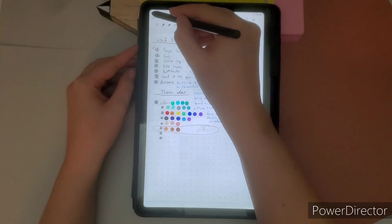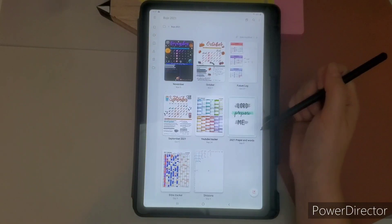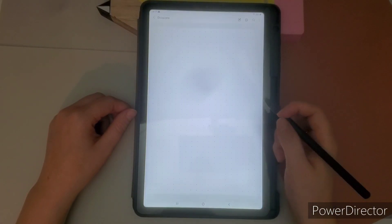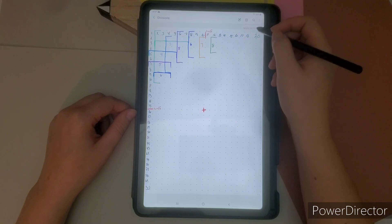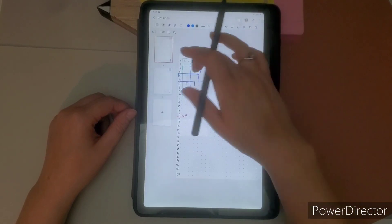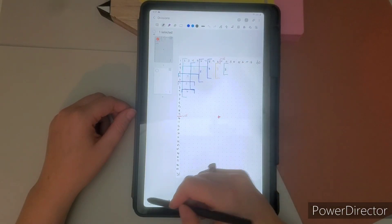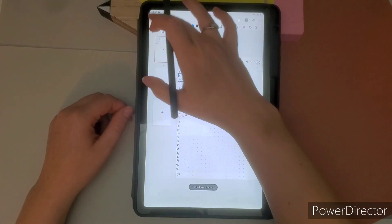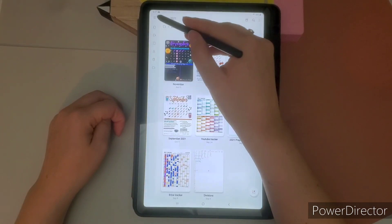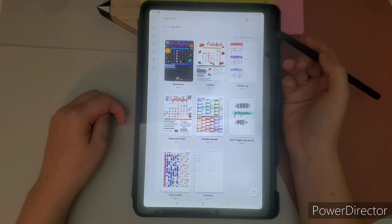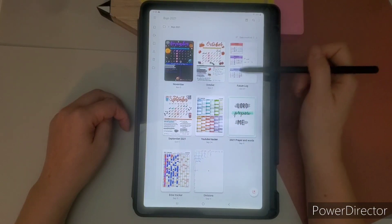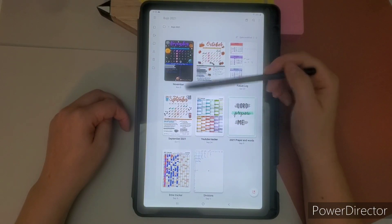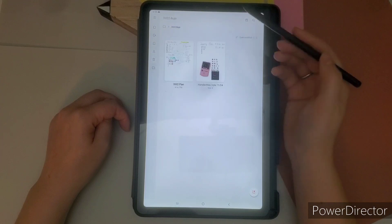So the first thing is, I'm going to do divisions. So I started digital bullet journaling in 2021 around the time of September. And so I created the division. So this shows me what is half with my dot grid on my tablet, shows me thirds, fourths, fifths, sixths, sevenths.